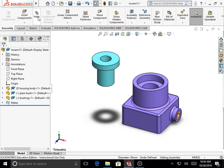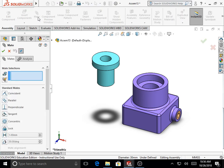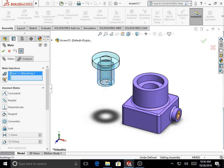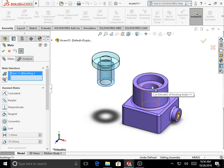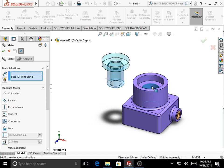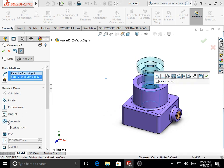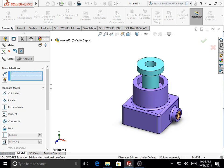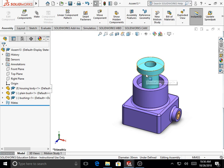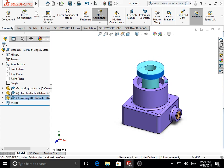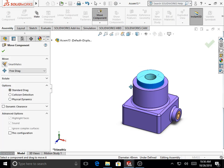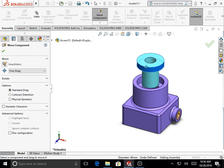To mate the bushing to the housing body, select Mate on the Assembly toolbar. Pick the external surface of the cylindrical boss on the bushing as the first mate selection, and one of the inner surfaces of the counterbore hole as the second selection. Assign a Concentric mate relation between the two and click OK. This constrains the X and Z directions.